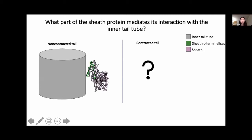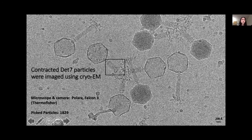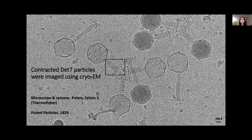A sample of contracted DET7 phage was imaged using cryo-EM, picked through the software EMAN2, and the picked particles were refined using RELION. Just under 2,000 particles were included in our final reconstruction.